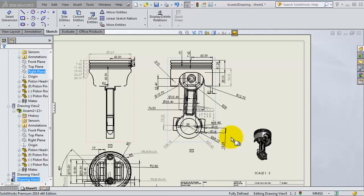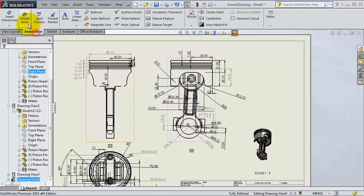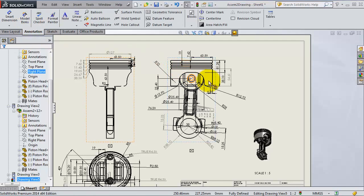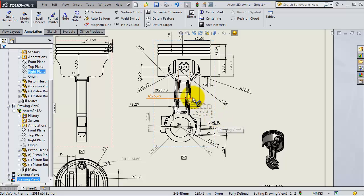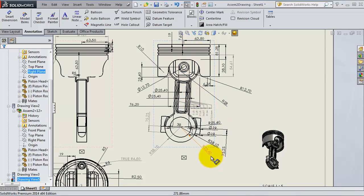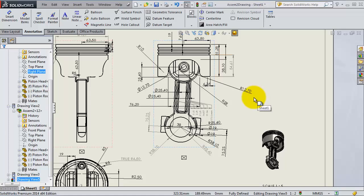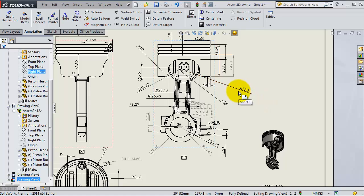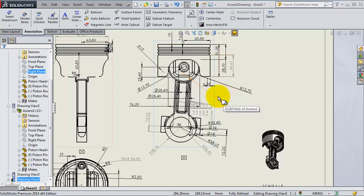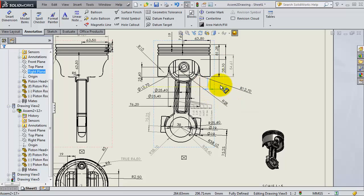In the previous tutorial we used the model items to import all the dimensions used to create these models. As you see, this custom contains a lot of dimensions, and if you want to create them manually it might take a lot of time and you may miss some dimensions.